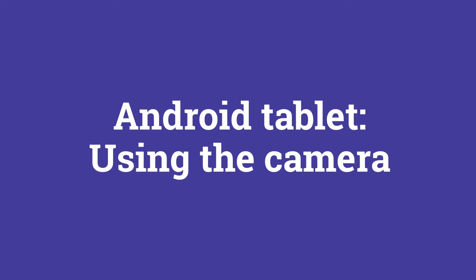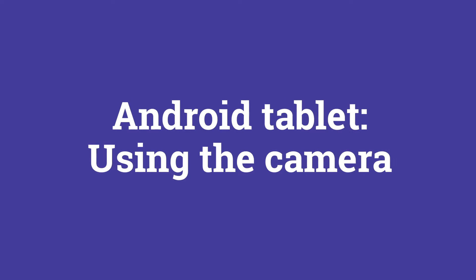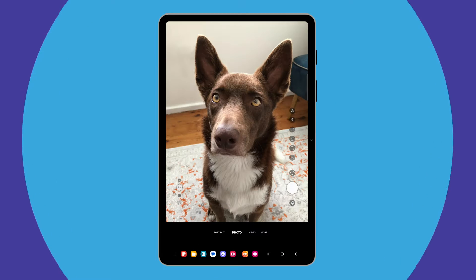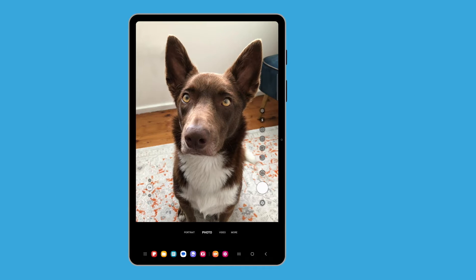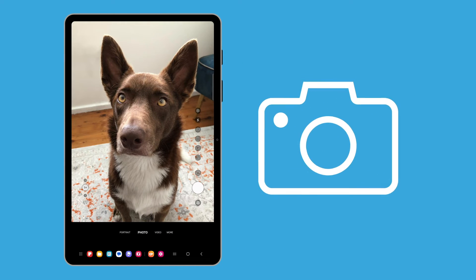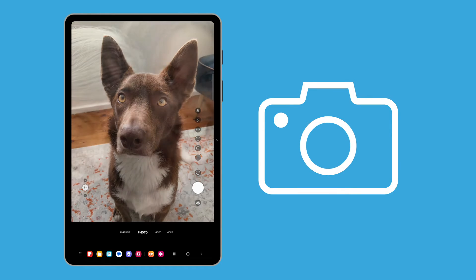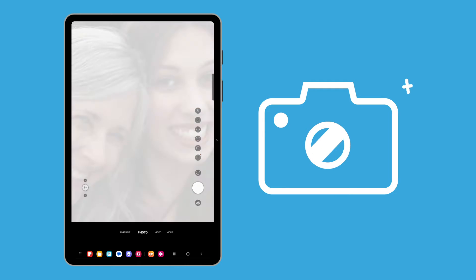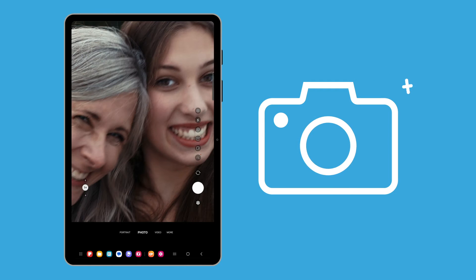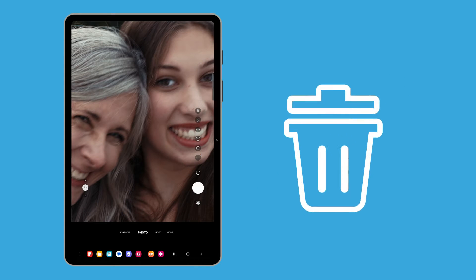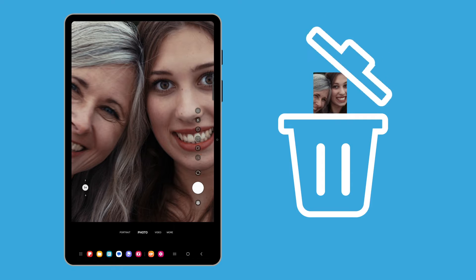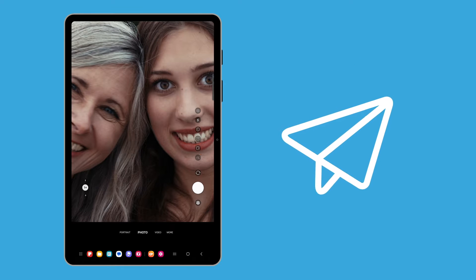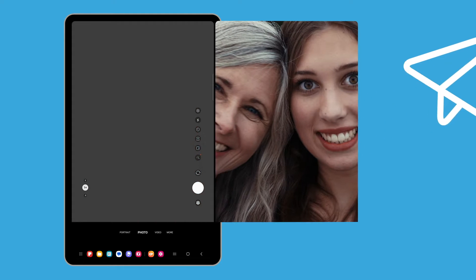Welcome to the Android tablet using the camera course. You'll learn how to quickly access your tablet's built-in camera, how to take a photo and how to use it as a background image. You'll also learn how to take a selfie, how to delete a photo you don't like, and how to edit a photo and send it to a friend.